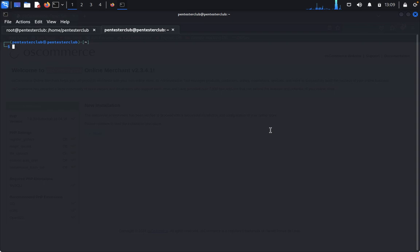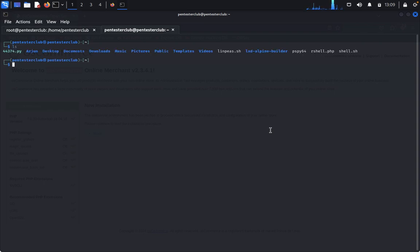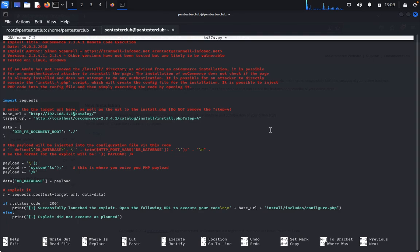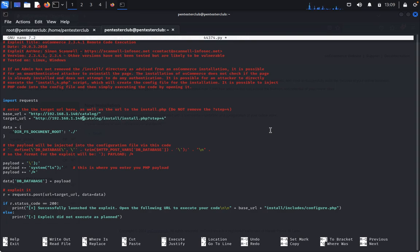Type ls to list files. Now open the exploit with nano 44374.py. It's asking for a base URL — look carefully. Remove all the placeholder values and enter 192.168.1.140. Do the same in the second URL field. You don't need to remove anything after /catalog. In the lhost place, enter 192.168.1.140 for the netcat listener.